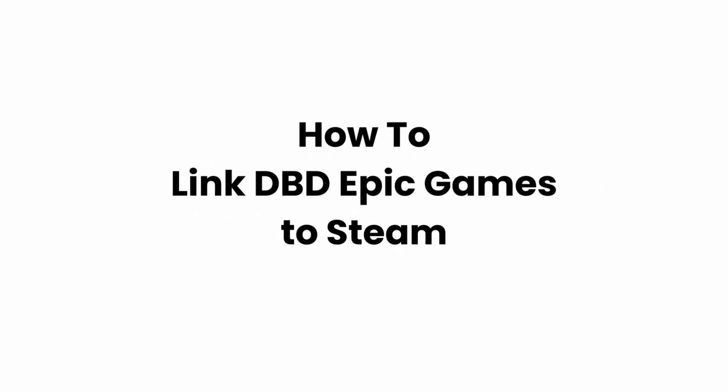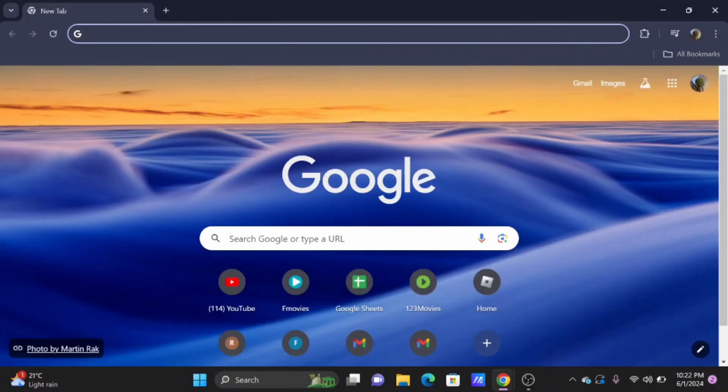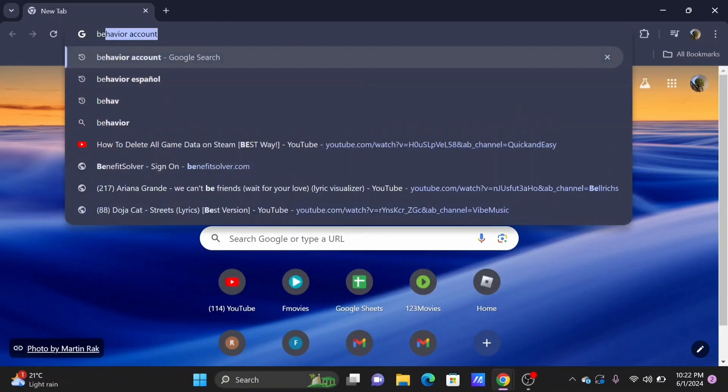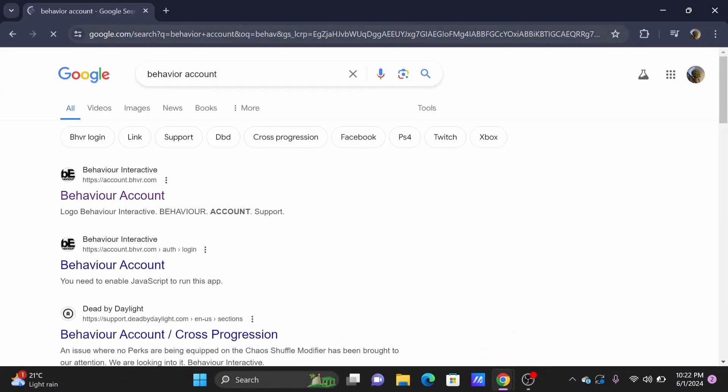How to link DBD Epic Games to Steam. Welcome to Glitch Sorcerer, and let's get right into this video. To link your DBD Epic Games to Steam, firstly launch a preferred browser and search for Behavior Account, as DBD is